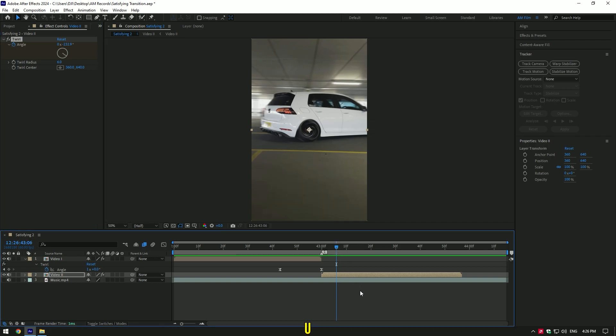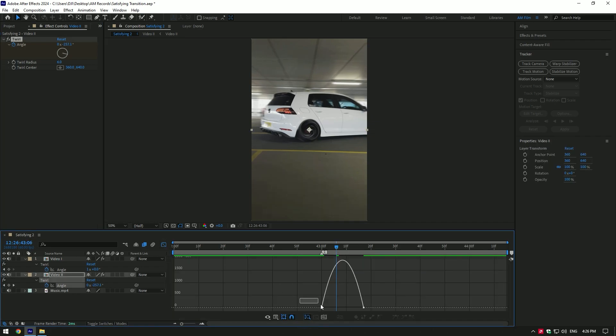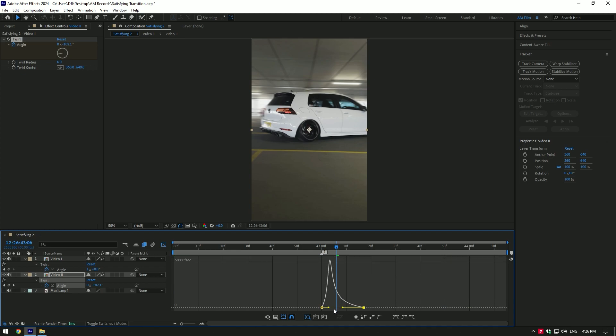Press U on your keyboard, select both keyframes and press F9. Go to the graph editor and make a smooth curve here as well.